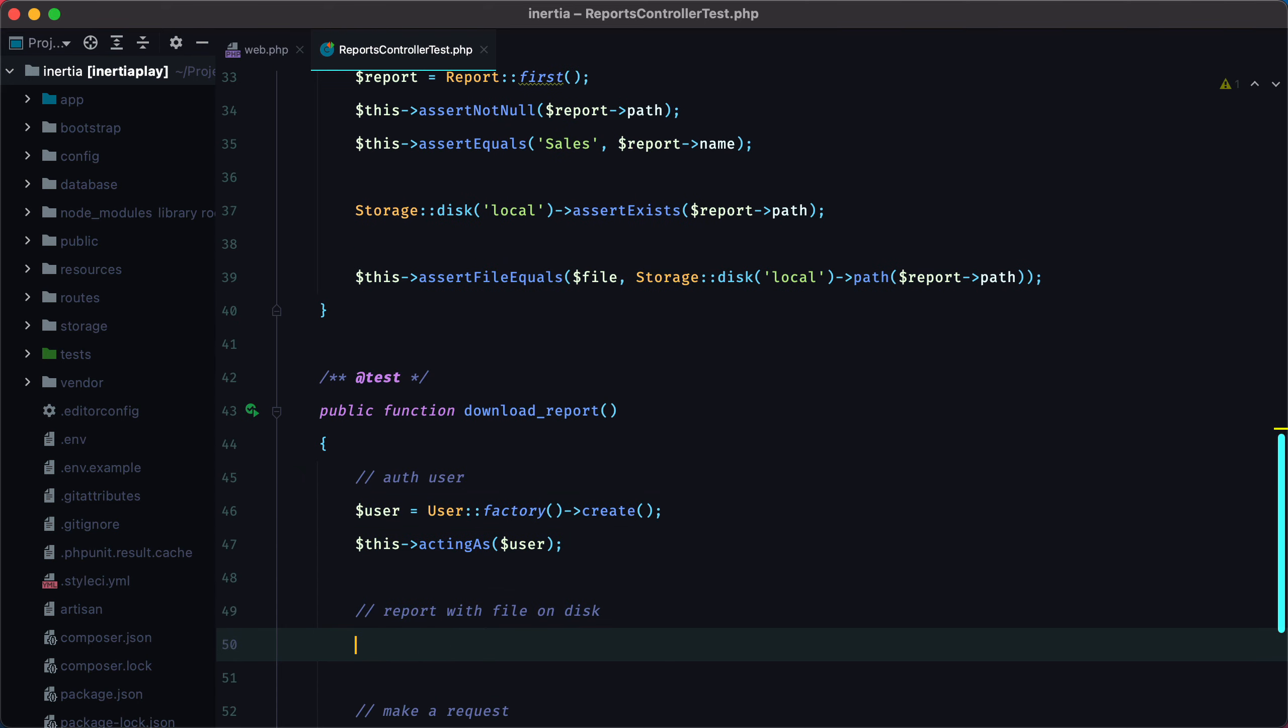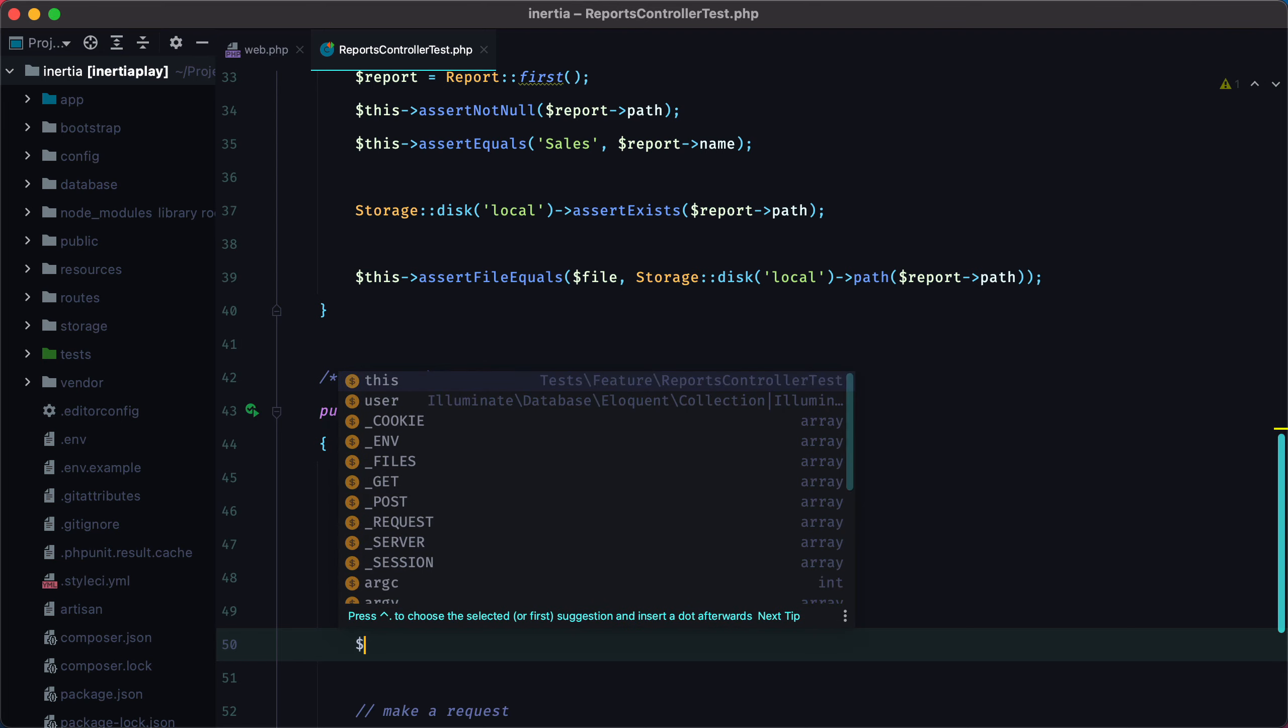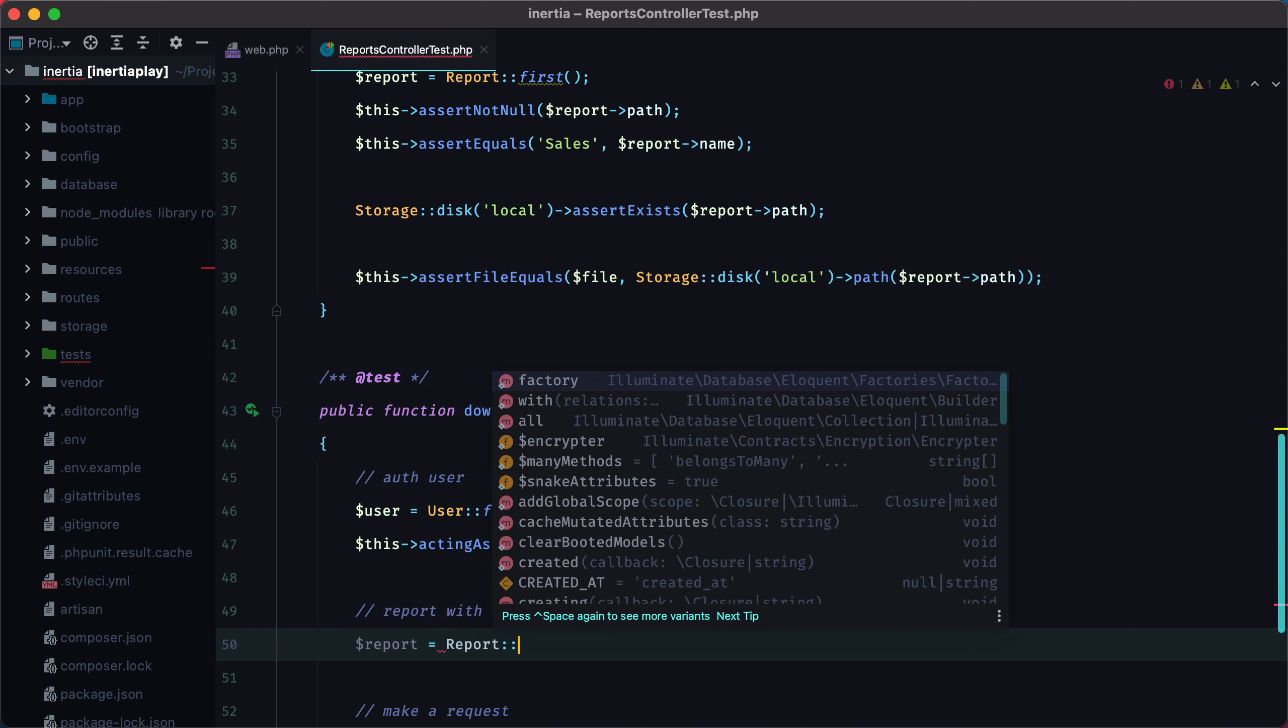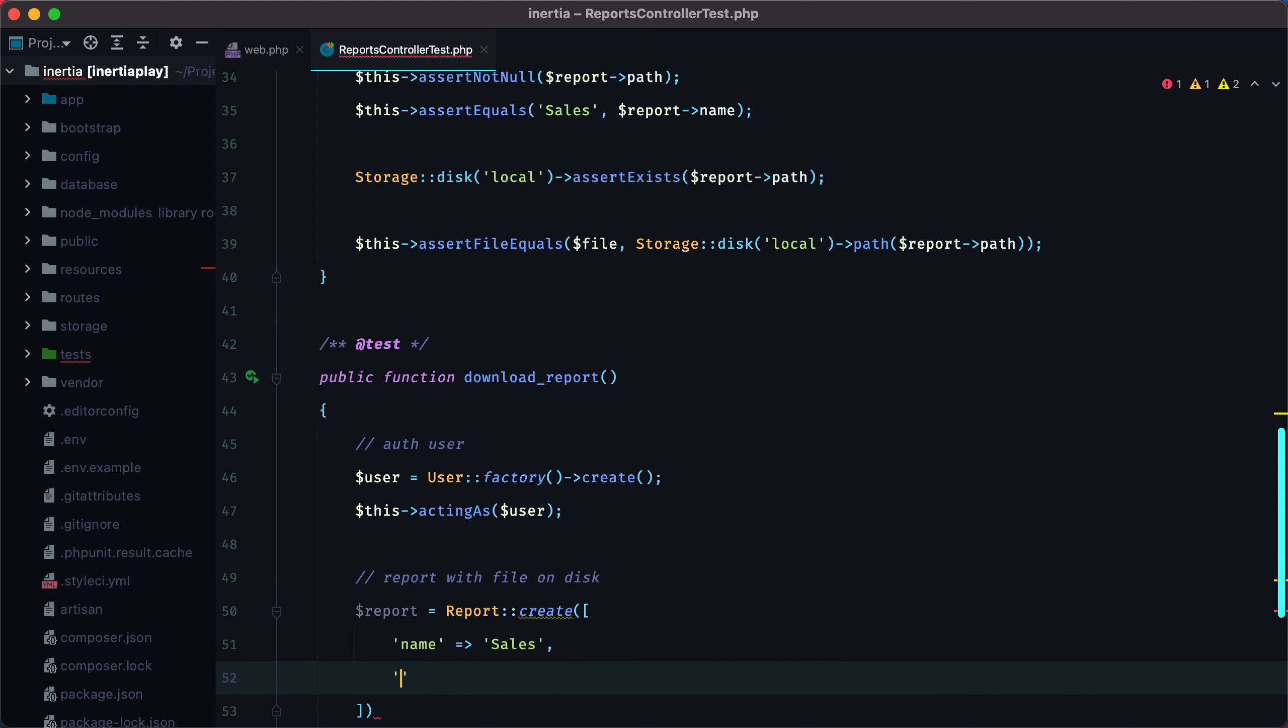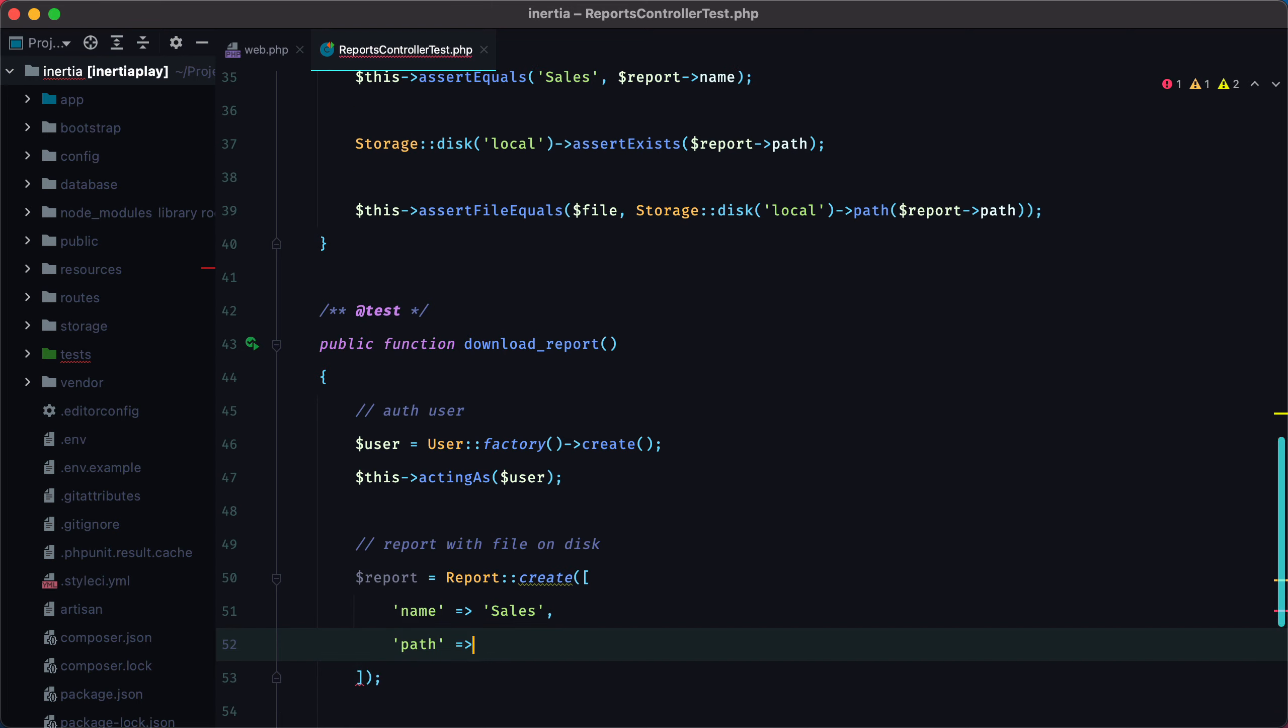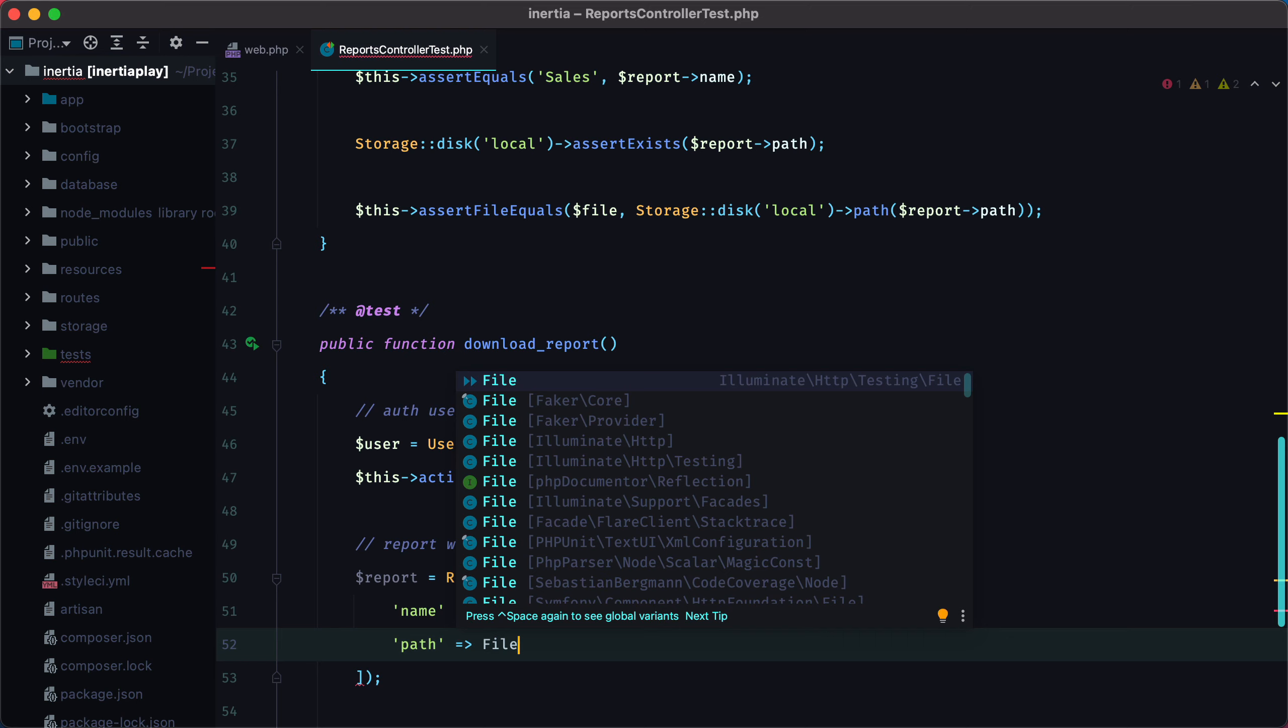The next step is to have a report with a file on disk. So let's create it. Report equals report create, we'll give it a name and a path. For this to work, we need a path to a real file. We can create one using the file class. Make sure it is the one under illuminate http testing though.